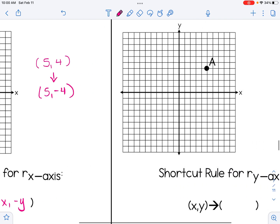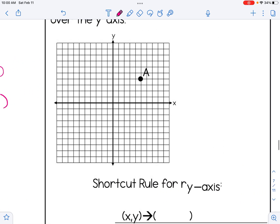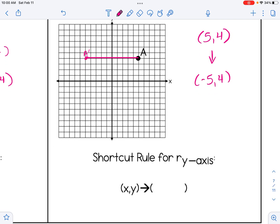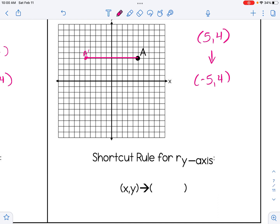We can do the same thing for a reflection over the y-axis. A to the y-axis is 5 units, so going 5 units the other way gives us A prime. A was (5, 4) and after the reflection over the y-axis became (-5, 4). The x-coordinate was negated, so the shortcut rule is: (x, y) becomes (-x, y).